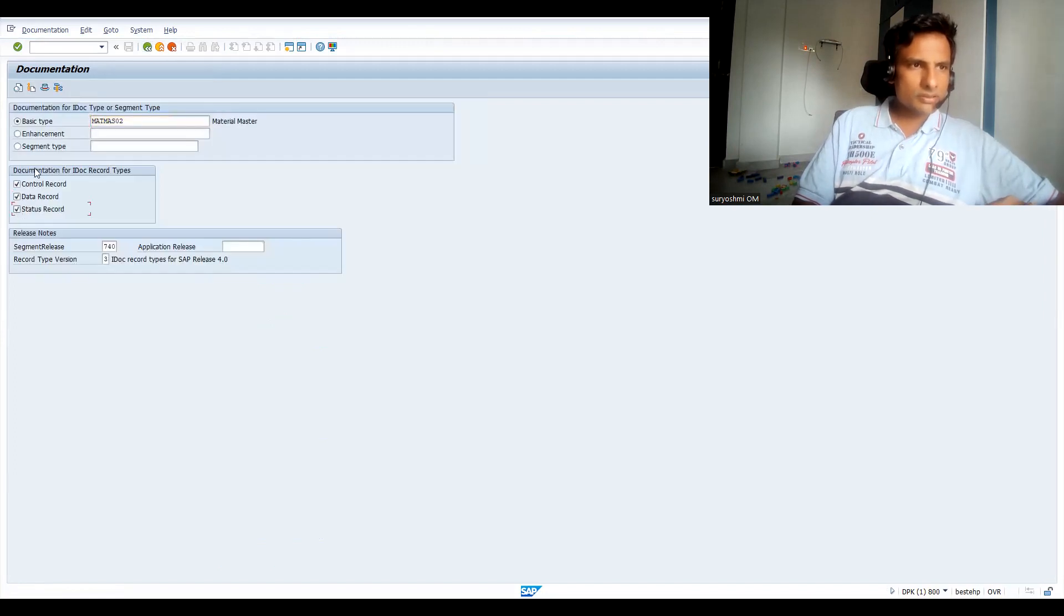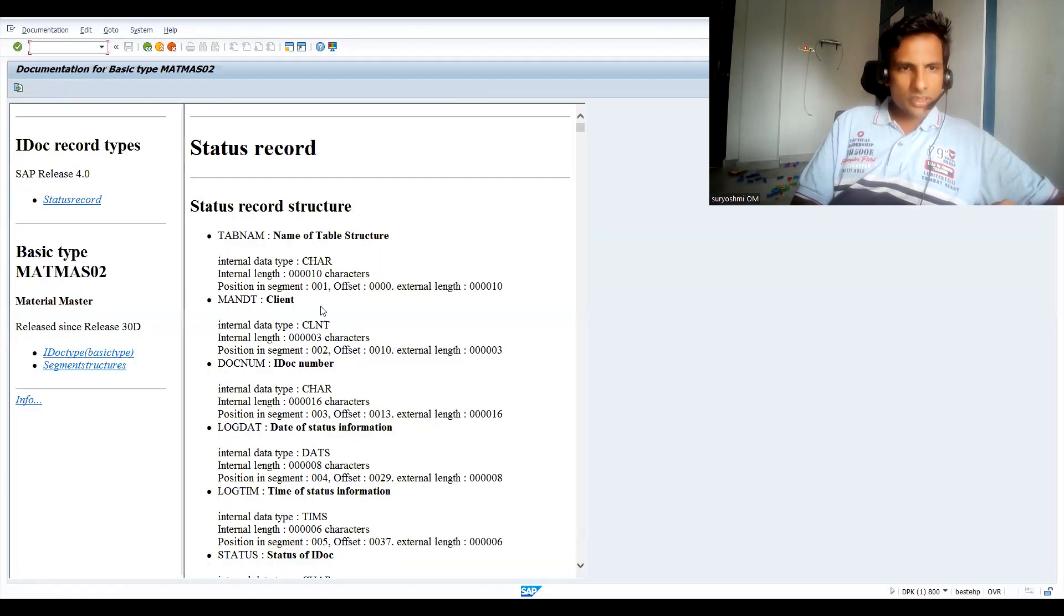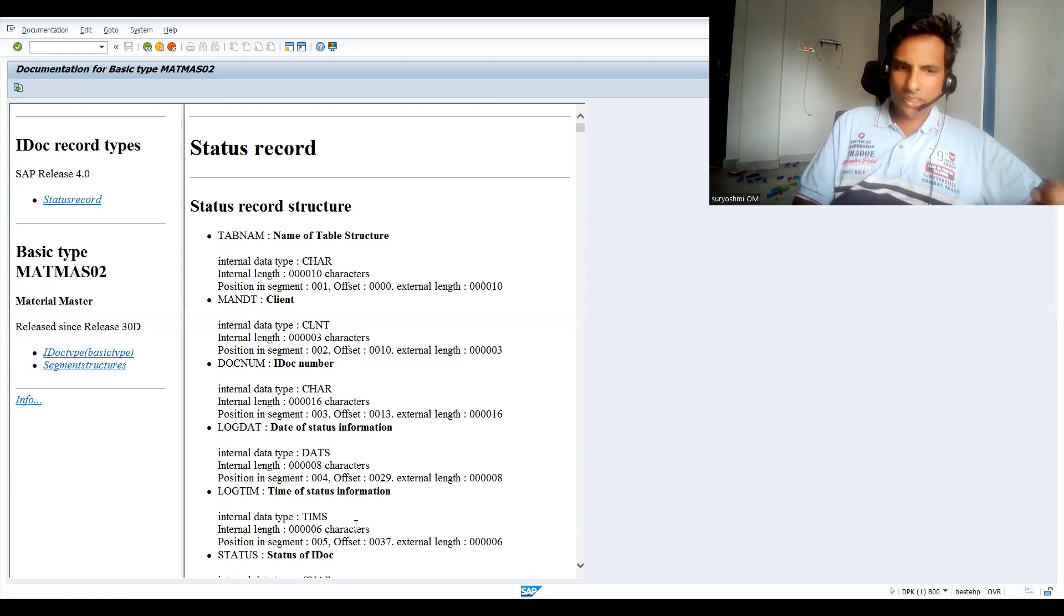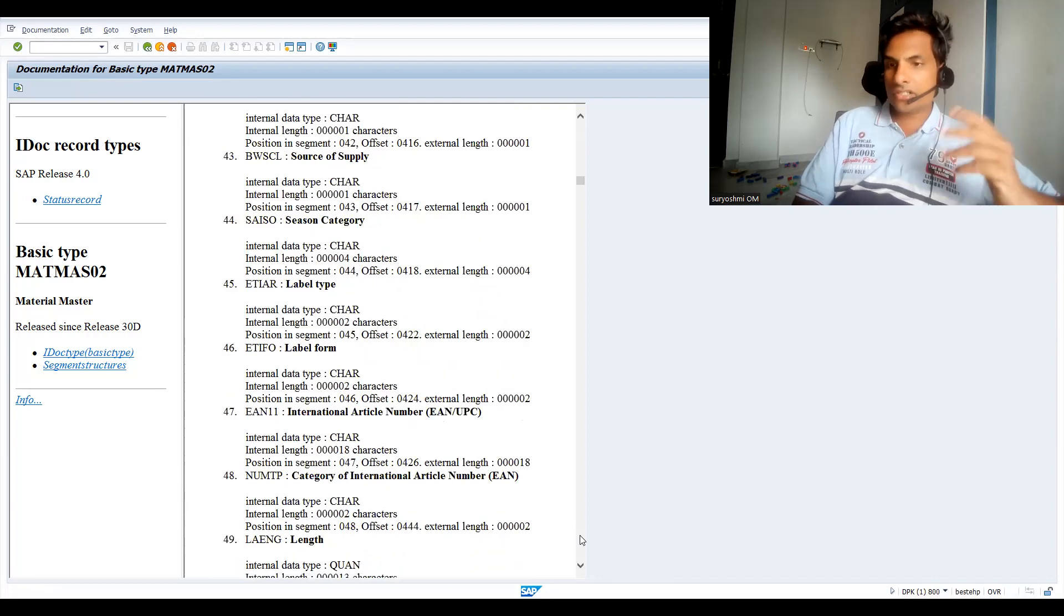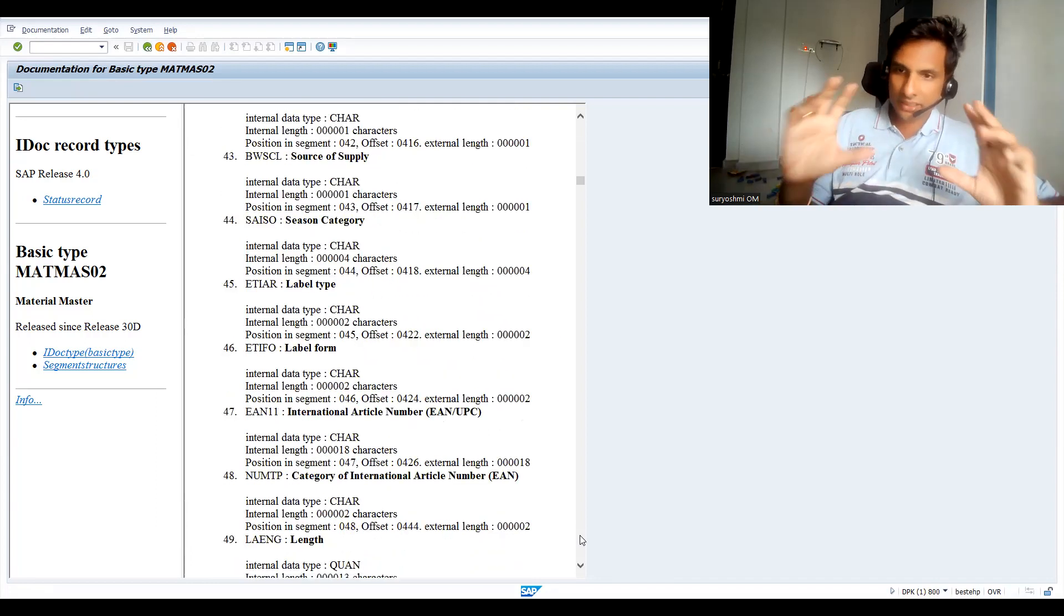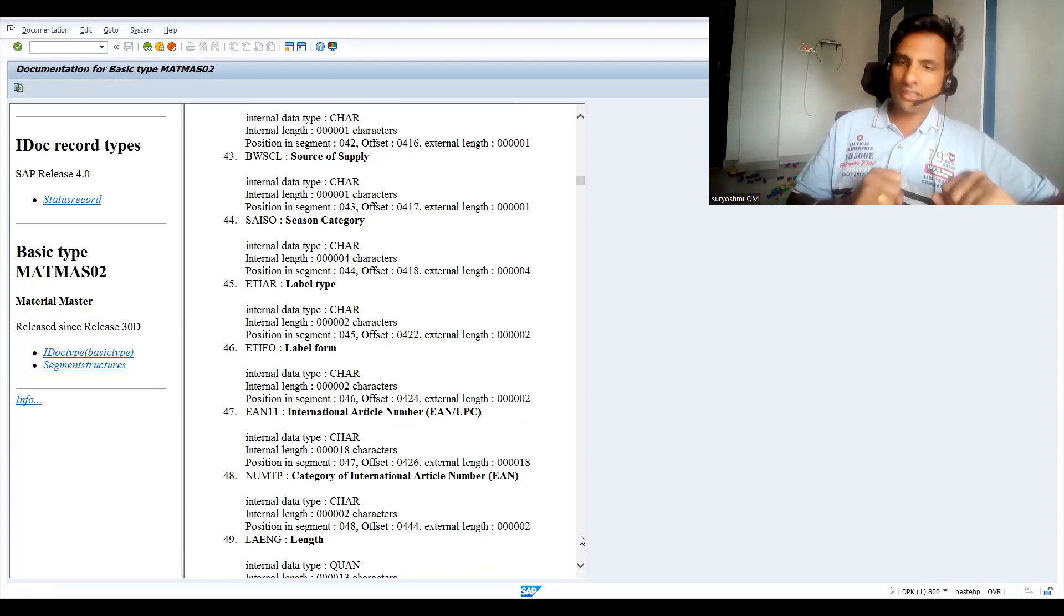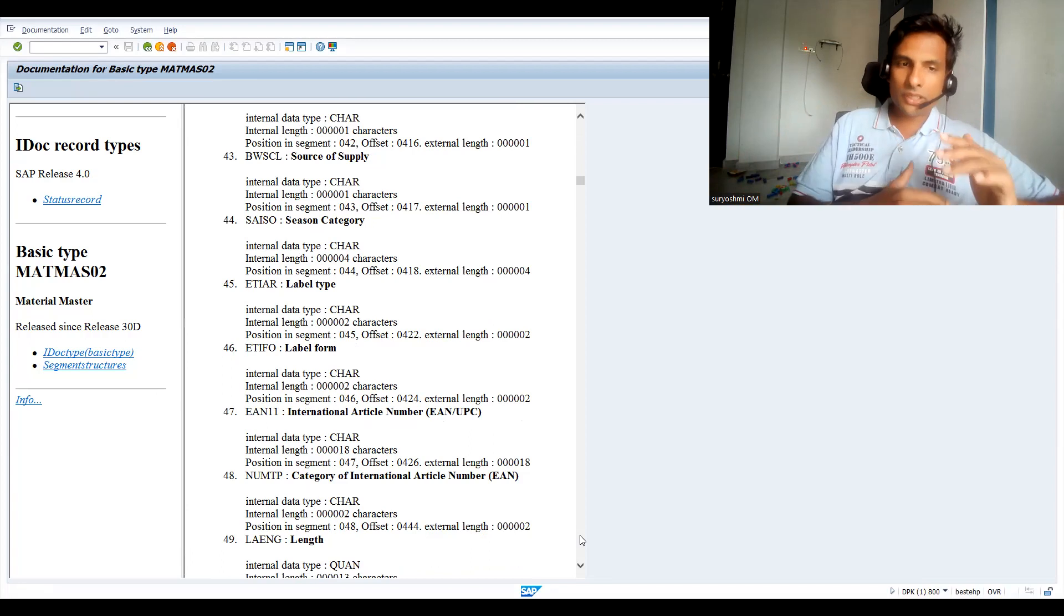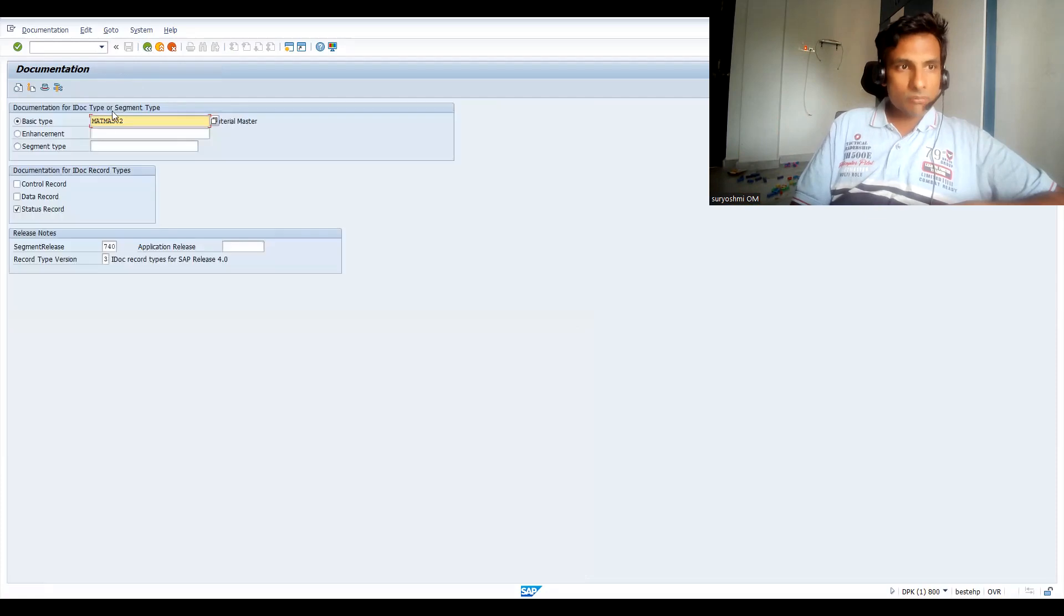Let's check the status record for this. You can see this - the table name and structure, IDoc number, status information, the time, date and time, and all these things you can able to find different kind of fields. IDoc structure from version to version, the field increases. Orders01 has certain number of fields, 02 has certain number of fields, 05 has certain number of fields. They will try to do some updation and modifications from SAP side.